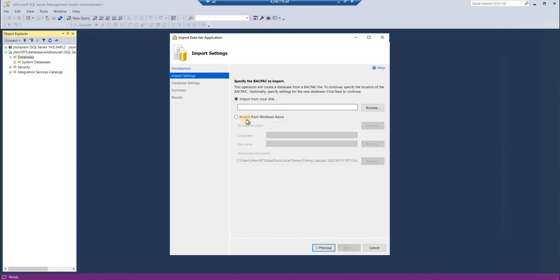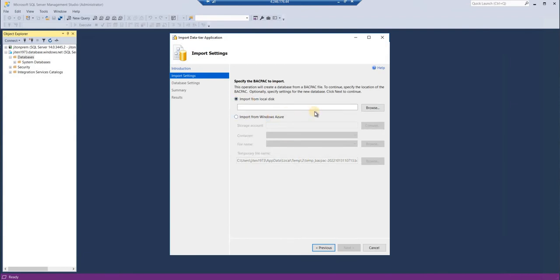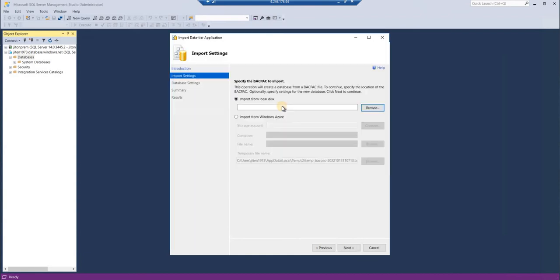Here again, the same thing. If you have stored your BACPAC file on your Azure Storage account, then you need to connect that storage account and give a file reference. But here we have created the BACPAC file in our local on-premises, so we'll give the reference from there. Click on the BACPAC file you want to import, and then after you select a file, click next.